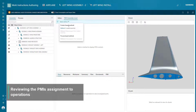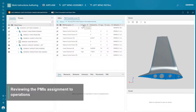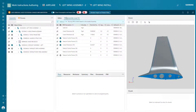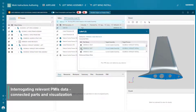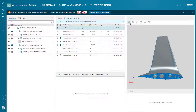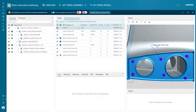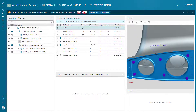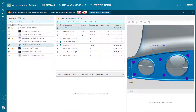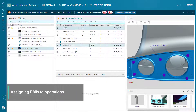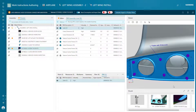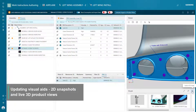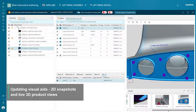The digital thread includes PMI data. EasyPlan enables you to assign PMIs to assembly and quality inspection operations. These PMIs, which were defined by the product designer, include manufacturing-related data and therefore will be part of the visual aids.